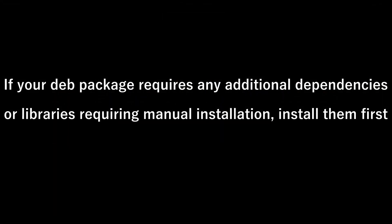Special note: if your .deb package requires any additional dependencies or libraries requiring manual installation, install them first.